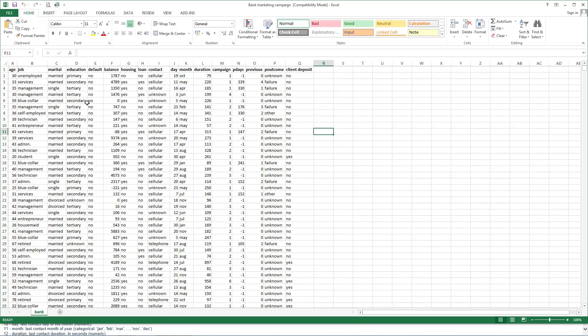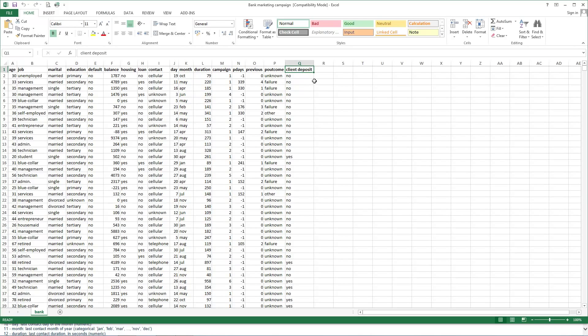Output variable called client deposit tells us if the client has subscribed a term of deposit. This is a binary variable in binary system, yes or no.